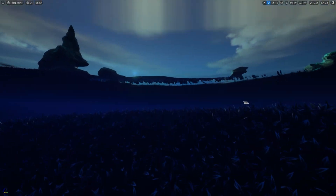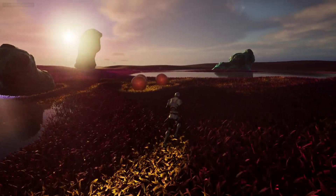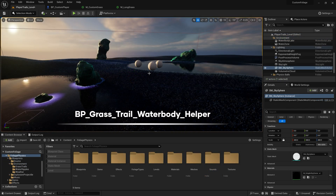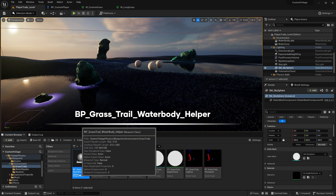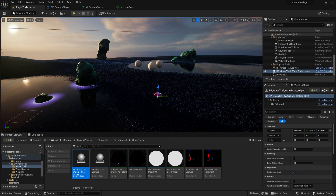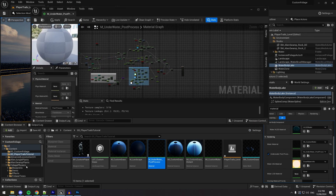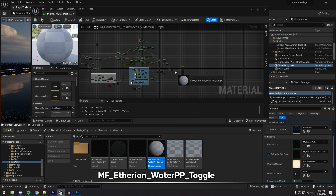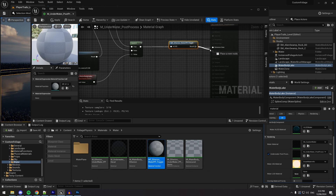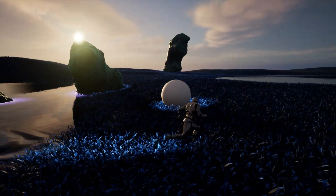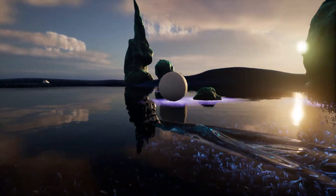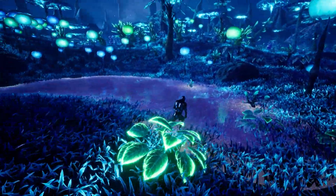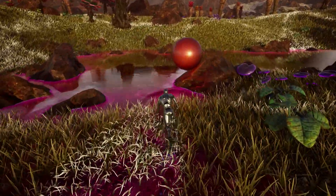Unreal Engine's underwater post-processing overrides the scene capture, which we need for our grass trails. This stops our trail system from working. To fix this, add BP_grass_trail_water_body_helper to your level. Next, if you have a custom underwater post-processing material, open it up and add MF_ethereon_water_pp_toggle to the end of your material nodes. If you follow these steps correctly, your grass trails will now work with the water plugin. By default, our Ethereon Designs materials and environments already have these fixes applied, so you'll only need to do this with your own custom levels and materials.